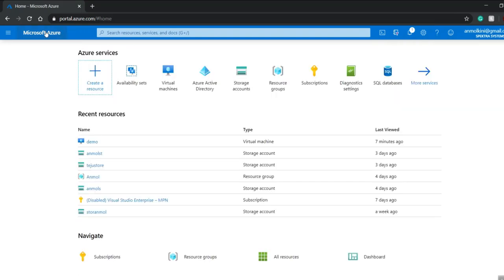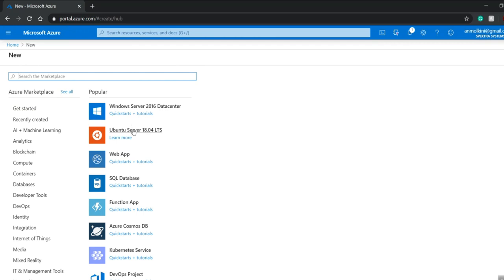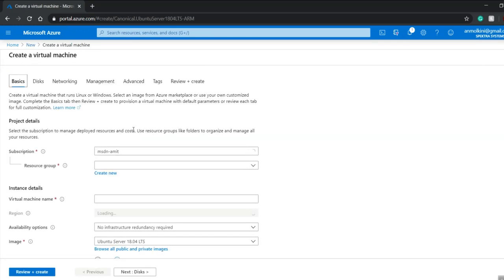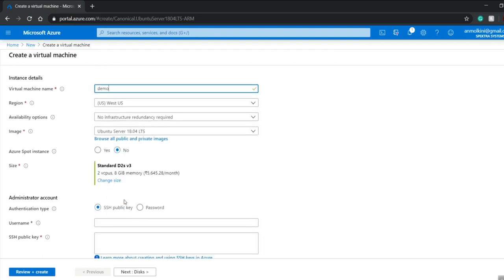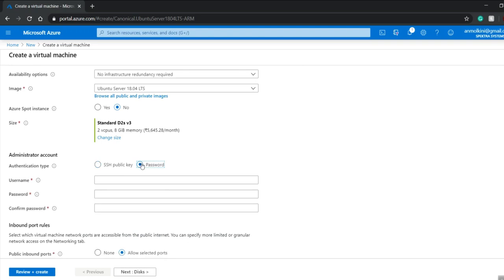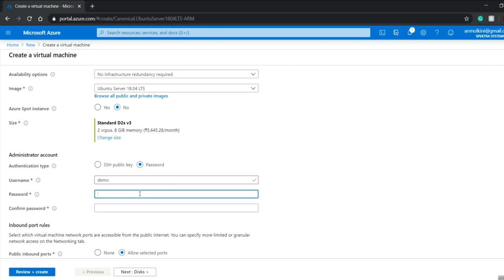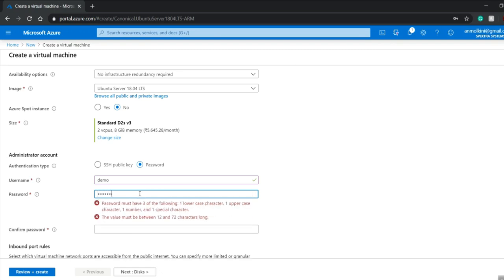I'll go back to my home page and click on create a resource, then select Ubuntu Server 18.04 virtual machine. I'll give the resource group as Unmole and the name will be demo. I'll change my authentication type to password and give my username as demo with a password.